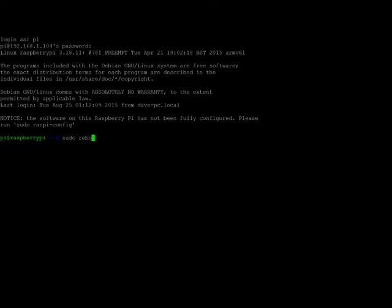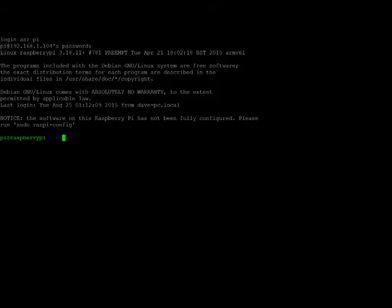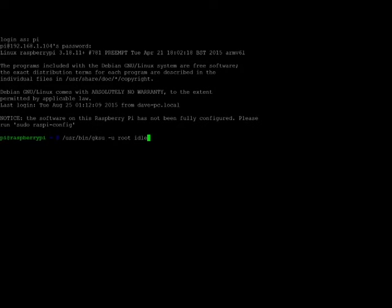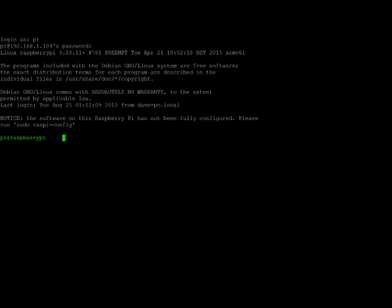...to get everything back up to normal. And then the GPIO access requires super user privileges. I didn't have to do this, but you may, depending on the settings in your Raspberry Pi. You're going to want to run user slash bin slash gksu space dash u root and idle. That'll allow you to open up the idle with the necessary permissions that you need. You may have to do that. Like I said, I didn't have to do that, but I'm just putting it in there. And I am going to put in a link to the instructions that I used for setting this up.